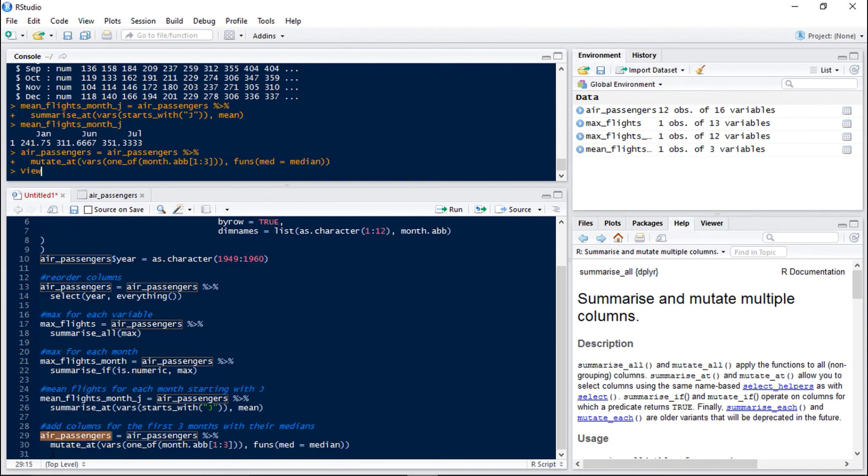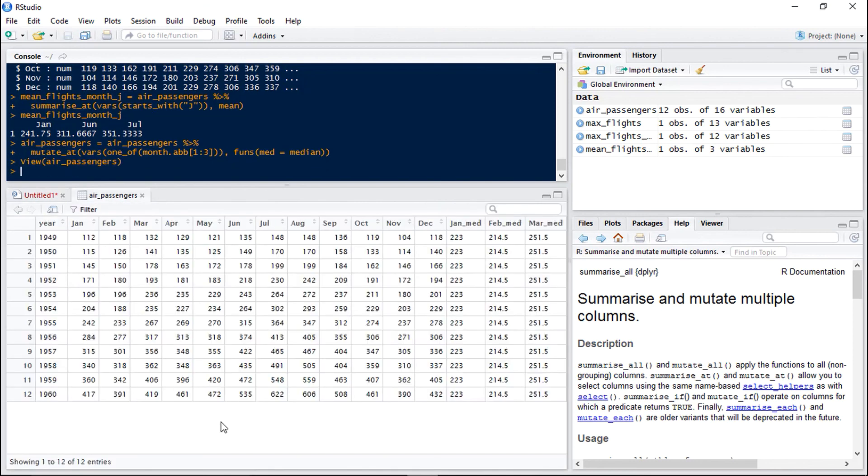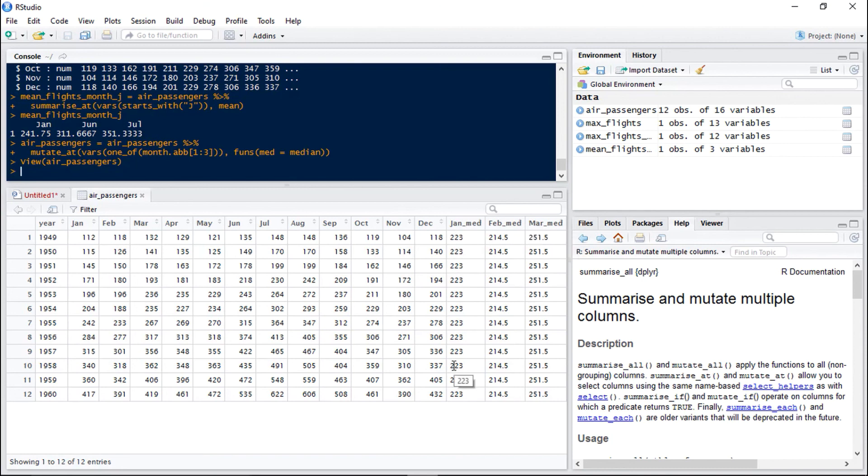So now if we take a look at our new data frame we can see we've got these three additional columns called Jan underscore med, Feb underscore med and March underscore med which is the median of those months.